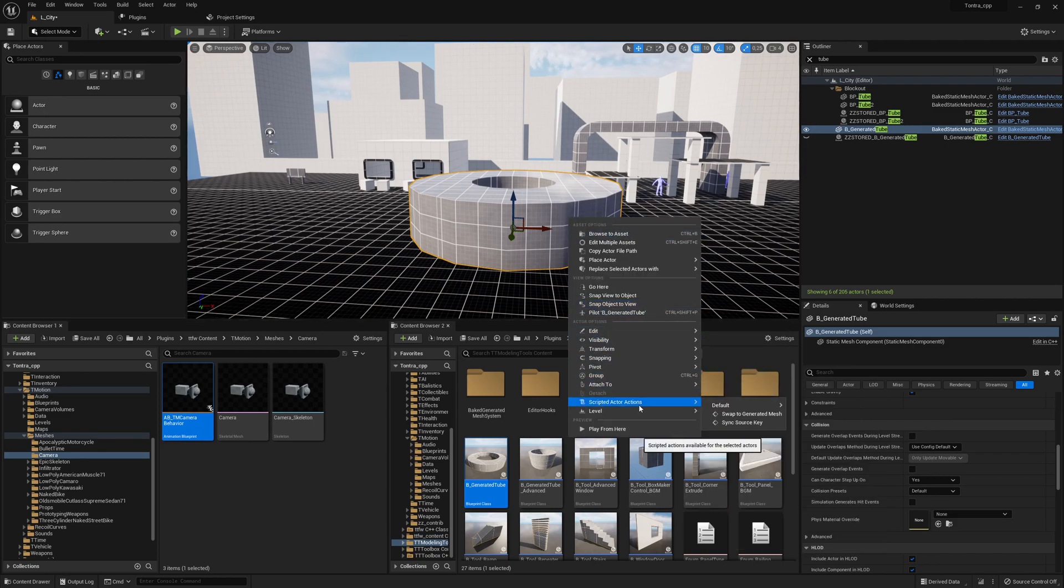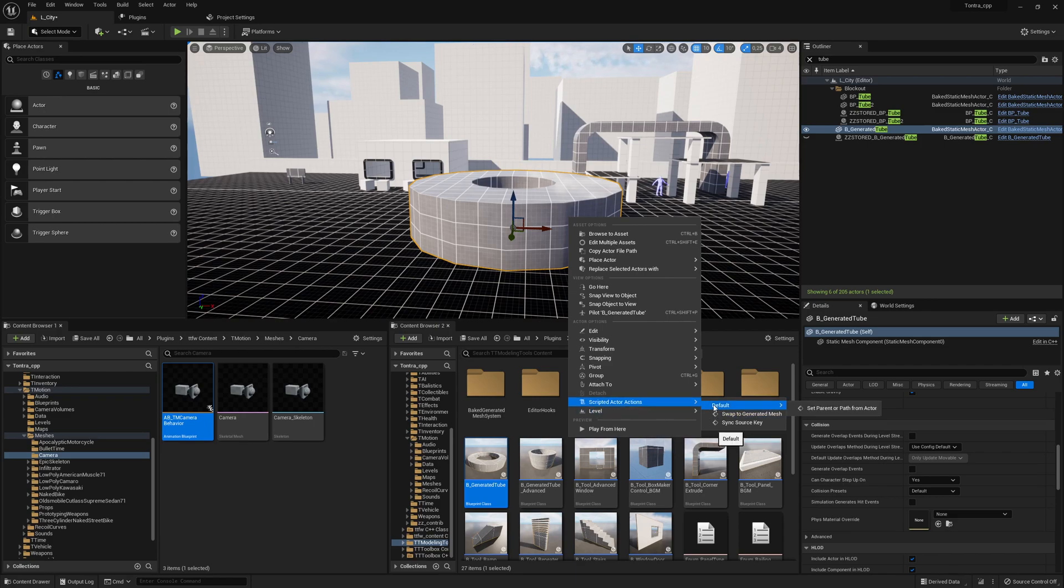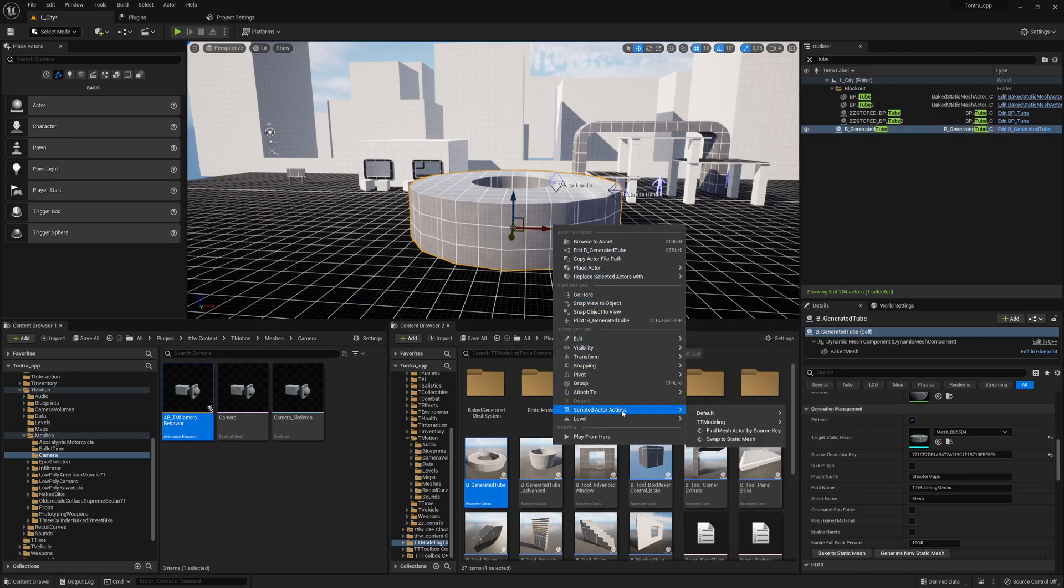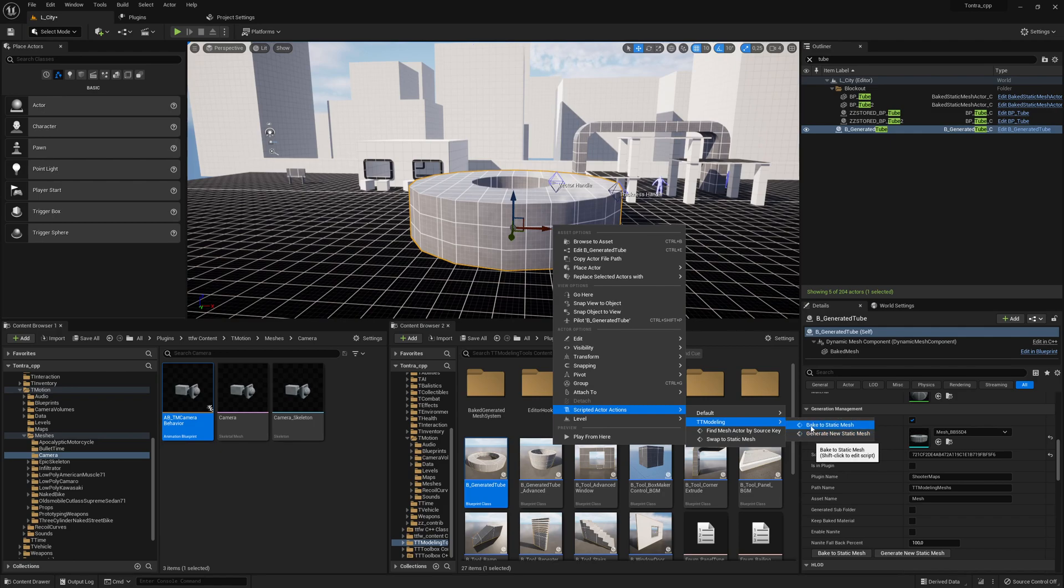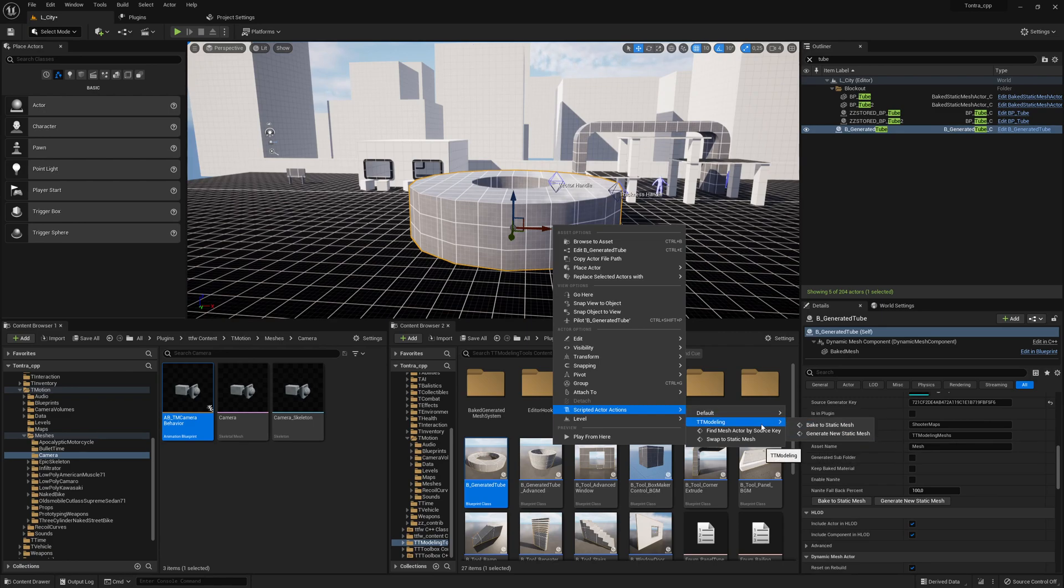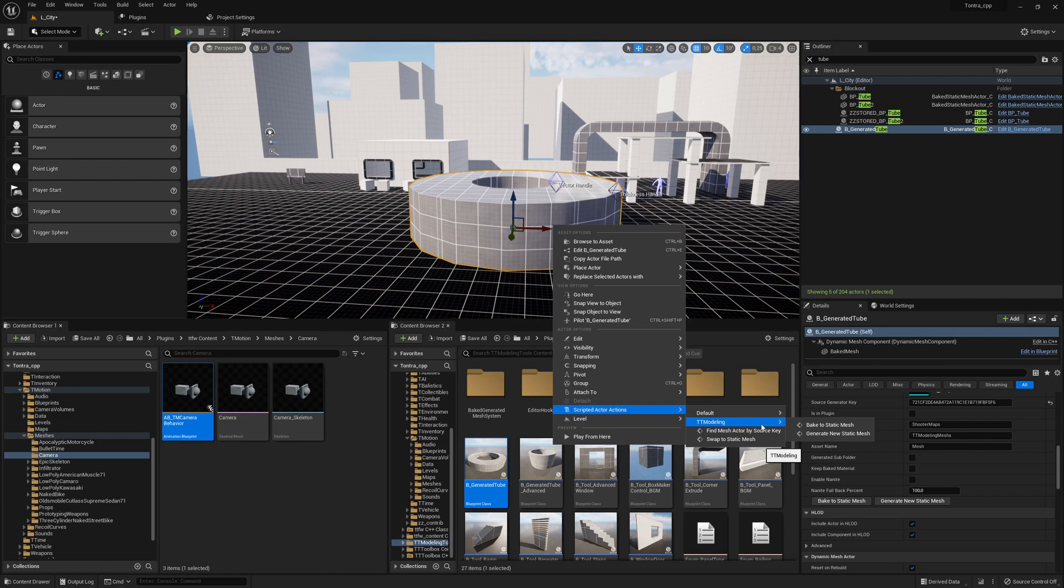That's why I love those tools a lot. I also extended the implementation a little bit. If I can go here to scripted actor actions, I can say swap to generated mesh. Then here do right click again and we get the same functions which we have if we click here on the buttons. I found this more convenient and it's done with utilities.